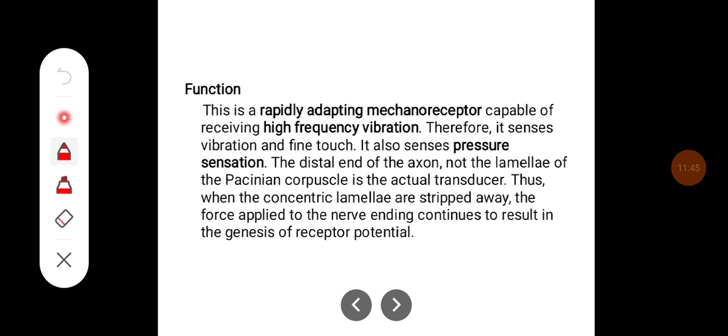Pacinian corpuscles are rapidly adapting mechanoreceptors capable of receiving high-frequency vibration. Therefore, they sense vibration and fine touch, and also pressure sensation. The distal end of the axon within the lamellae of the Pacinian corpuscle is the actual transducer.